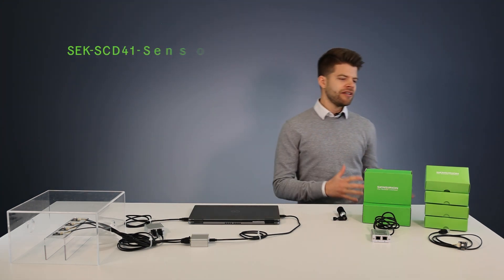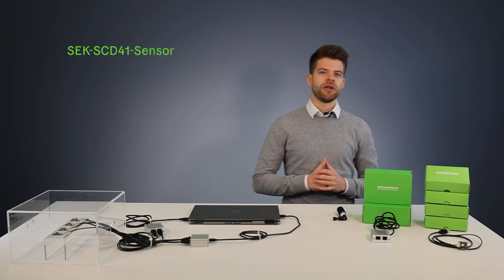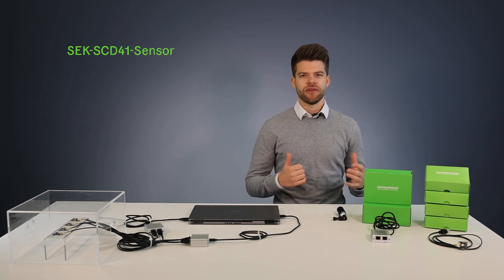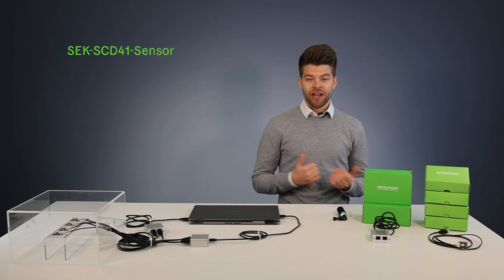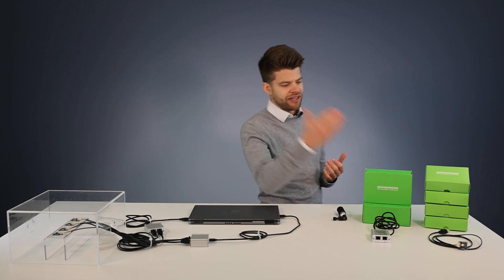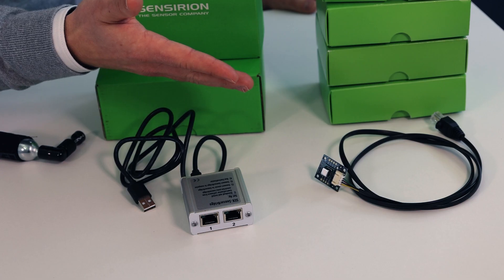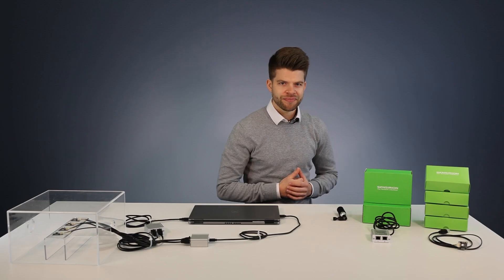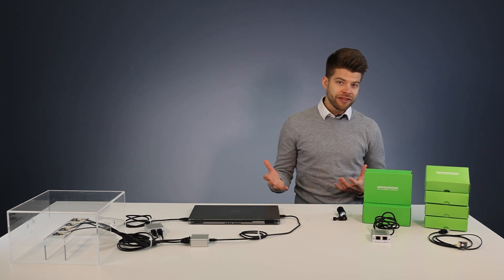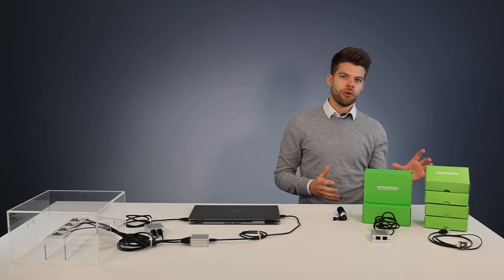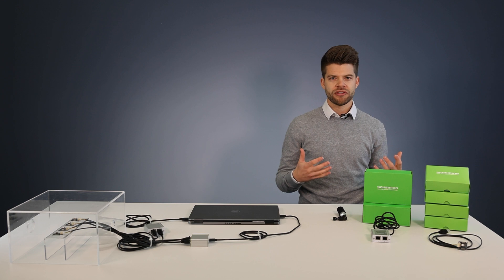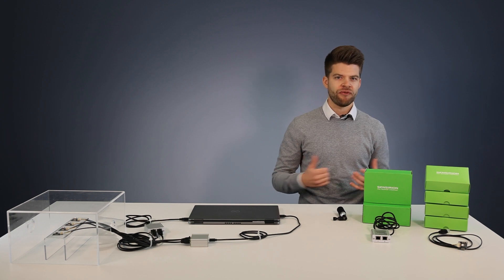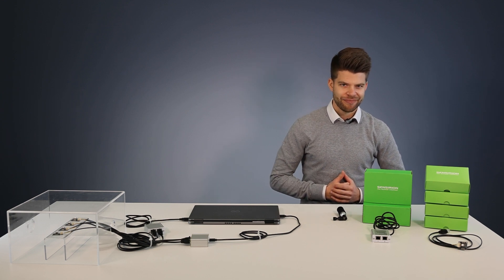First thing we need is at least one Sensirion SCD41 sensor evaluation kit. The evaluation kit contains a development board and all required cables. For our experiment we work with four evaluation kits as we want to evaluate four sensors at the same time.